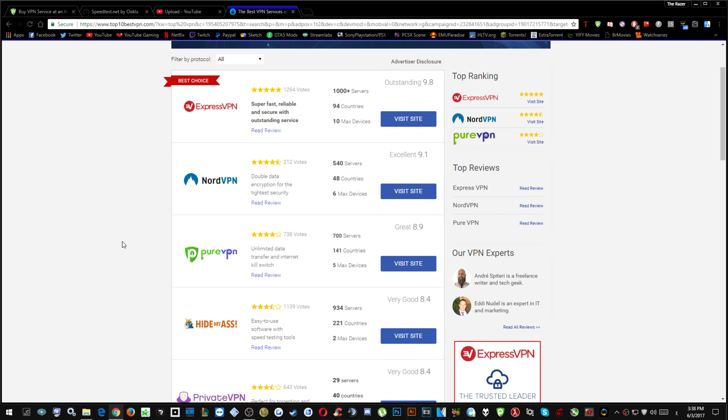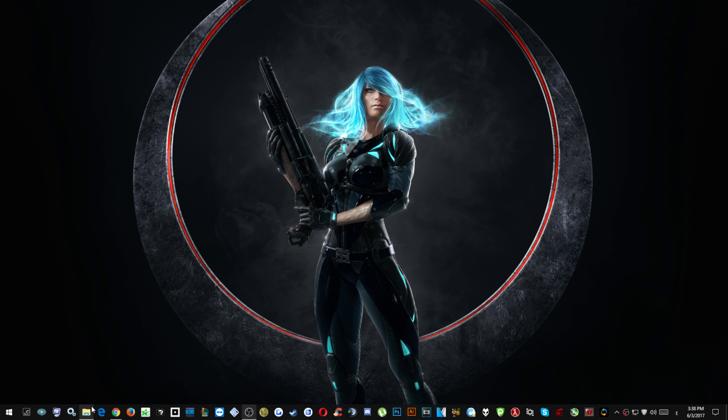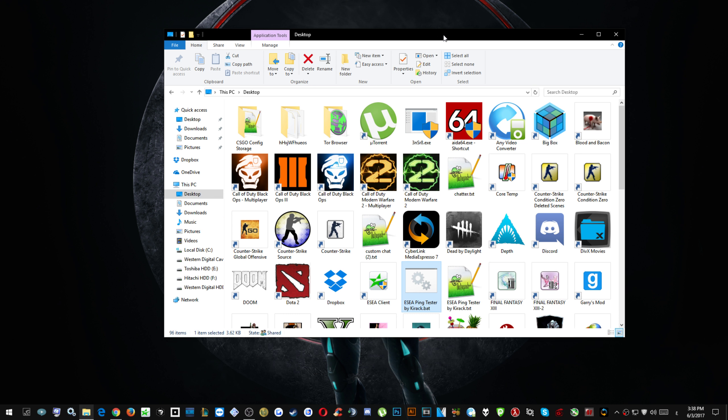I'm going to run a ping tester which has been made by one of my best friends which I always play with or game with, especially in CS:GO.